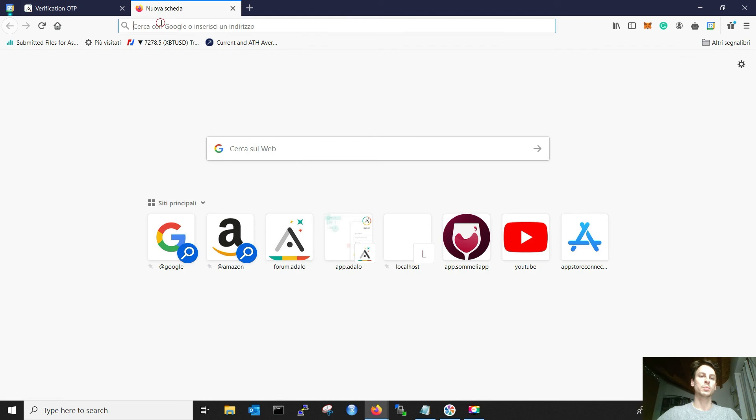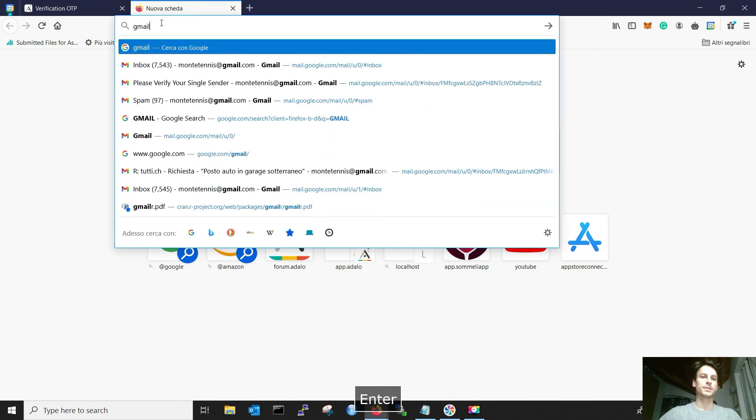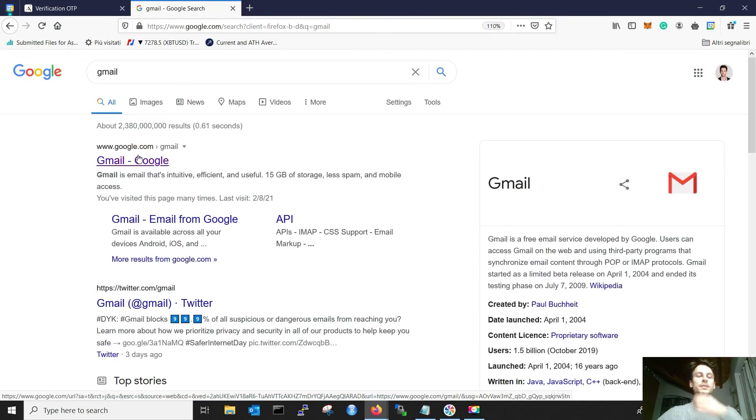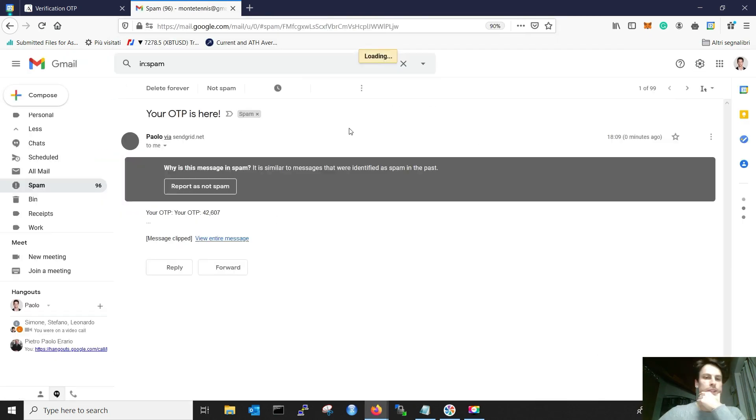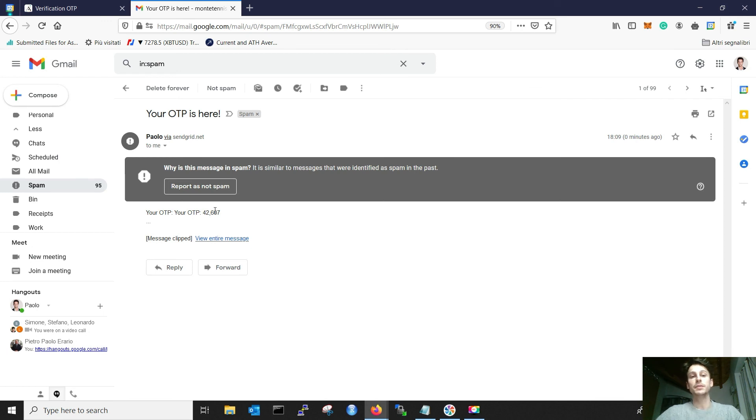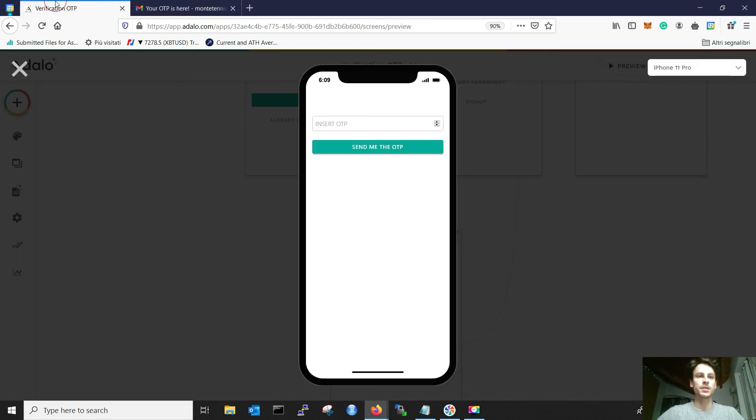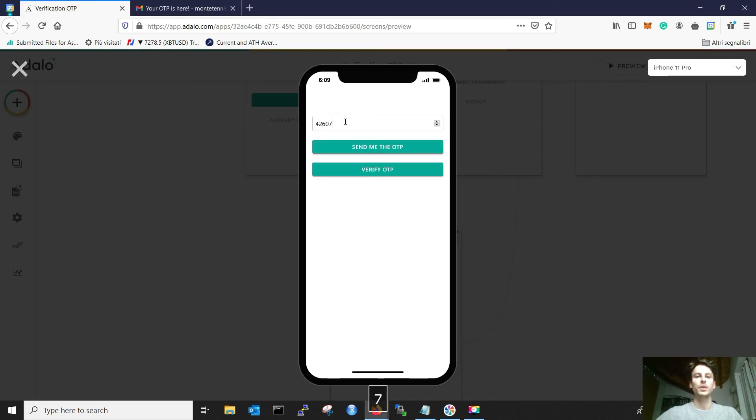I go to my Gmail address, where it should have arrived. That's great. It arrived. Even if it's in the spam folder. It's 42607.